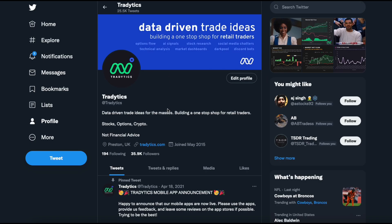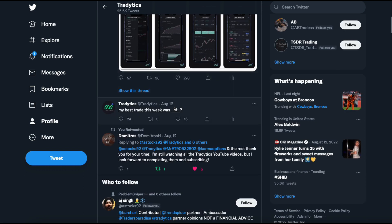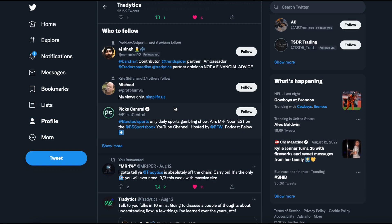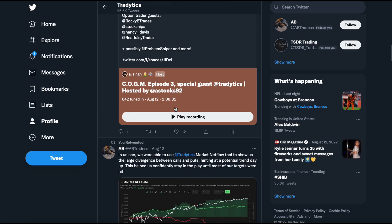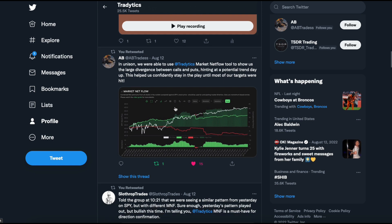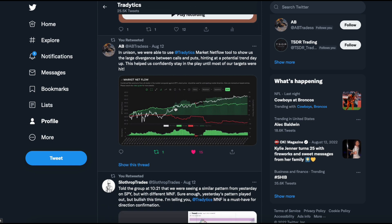We also have a Twitter account and we are very active on Twitter — it's twitter.com/tradetics. We interact with the community, hold spaces, and make plays together. There is a lot of stuff that we do on Twitter together, and obviously the community is free. Feel free to follow us, turn on notifications, and do whatever you want.